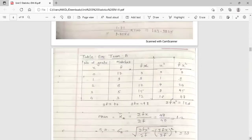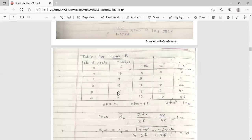Now for team B, construct a similar table. The first column is number of goals: 0, 1, 2, 3, 4. The second column is frequencies: 0 goals in 17 matches, 1 goal in 9 matches, 2 goals in 6 matches, 3 goals in 5 matches, and 4 goals in 3 matches. The next columns are F into X, X square, and F into X square. The summation Fx equals 48, summation F equals 40, and summation Fx square equals 126.